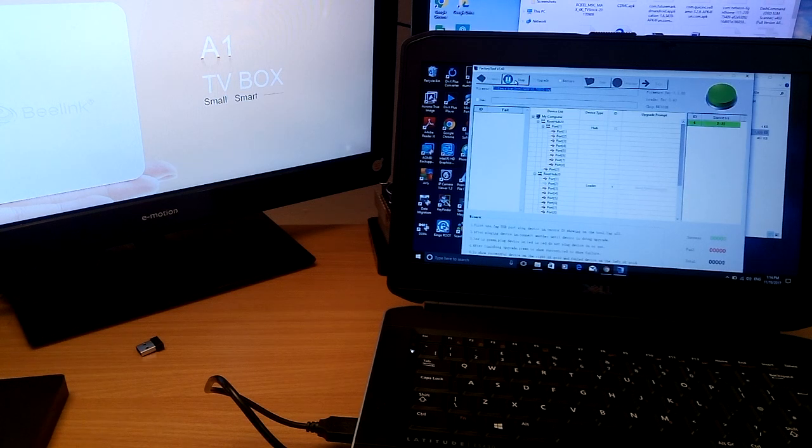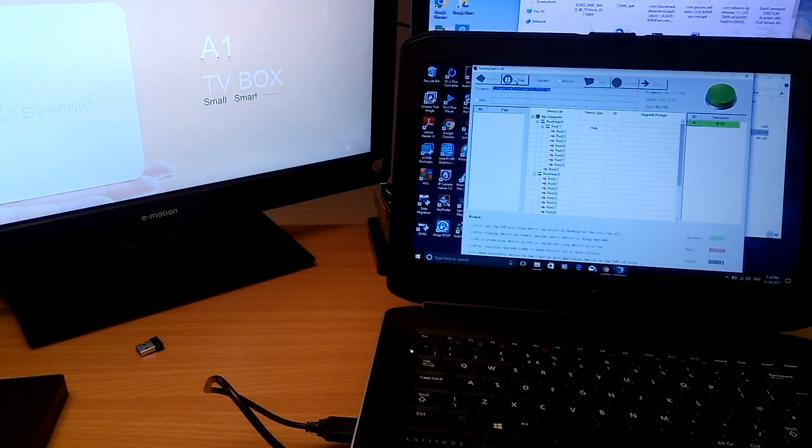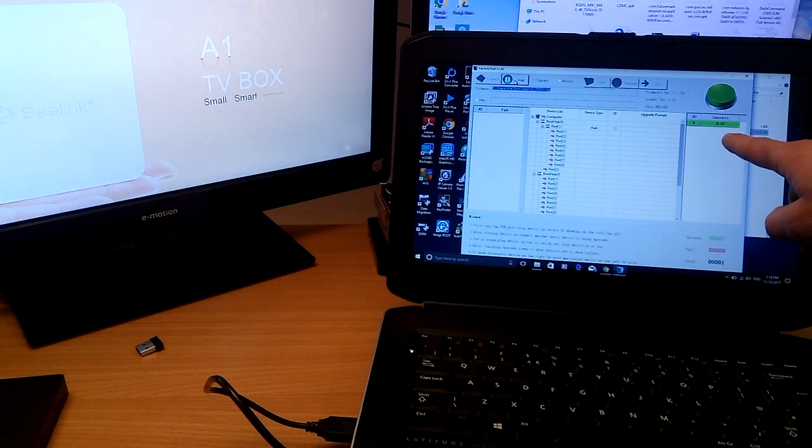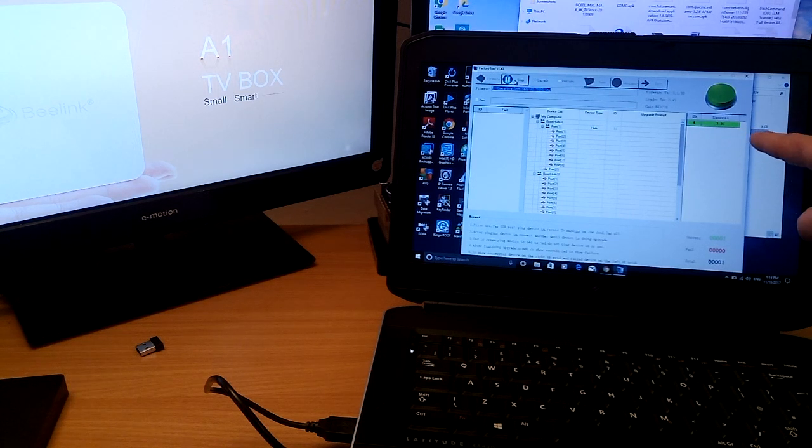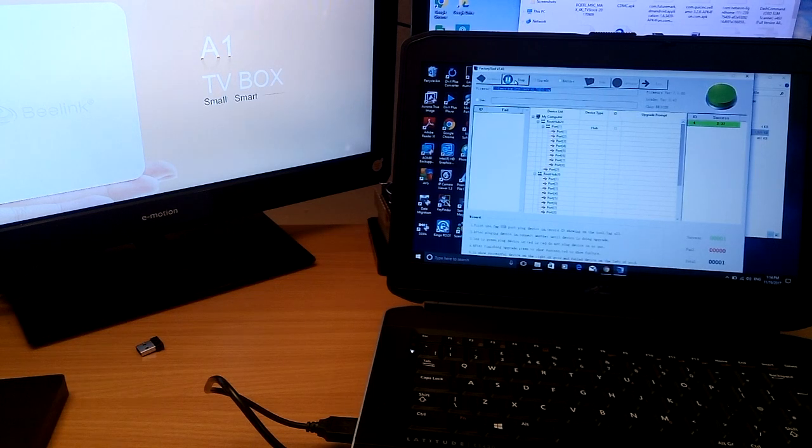93%, 99%, there you go. So as you can see now the device has successfully flashed. It took 2 minutes 37 seconds. Thanks for watching and good luck.